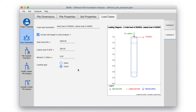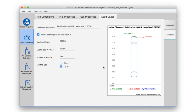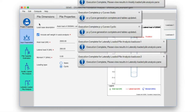Let us see if our inputs are valid and there are no errors in them. From the menu bar, click on Compute > Validate. We see that our inputs are valid. We have entered all the required information for getting our pile capacity, axially loaded pile analysis, and laterally loaded pile analysis. Now let's click Compute > Compute. We get notifications indicating successful completion of the analysis.